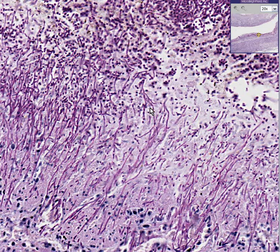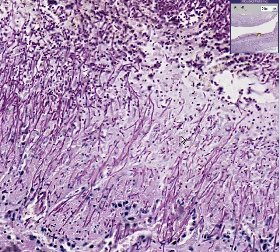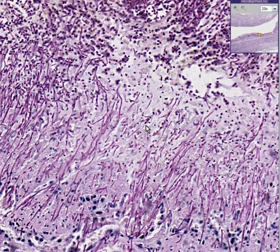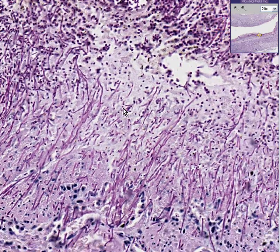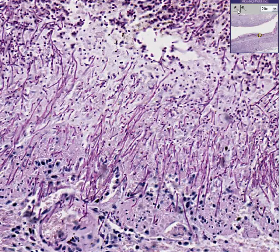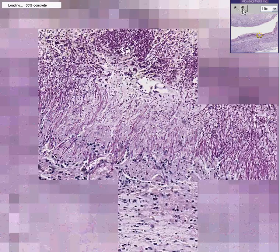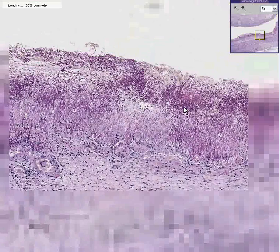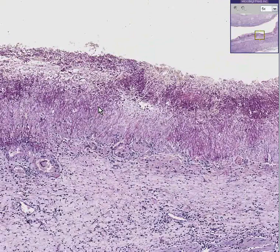As you know, the hyphae grow as buds out of the yeasts. And in this case, we have tons of both present. This is a classical textbook, beautiful case of candida esophagitis. Thank you very much.